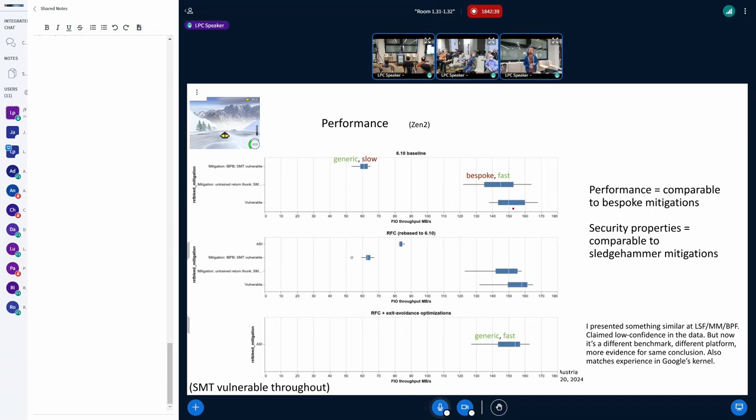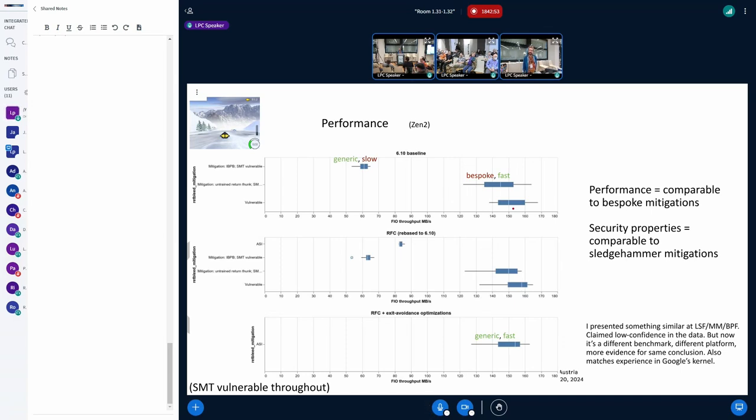The baseline of doing an IBPB on every VM exit, which is not a very realistic baseline. No one would. Yeah. Sorry. This is the baseline. It's hard to read your slide because it's really small. You're so far away. Yeah. It's like I'm sitting in the front row. I'm too far away.